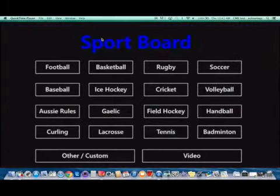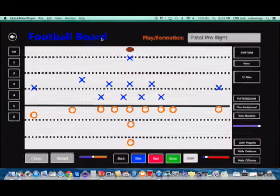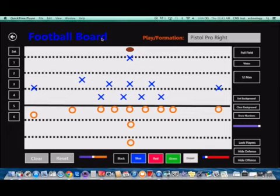I'll demo this app for you. Now you'll be able to see what Sportsboard does. It has a variety of different sports that you can choose from. I'm just going to choose football and it's going to allow you to design different sets and plays that you can demo for your team or even for your class.